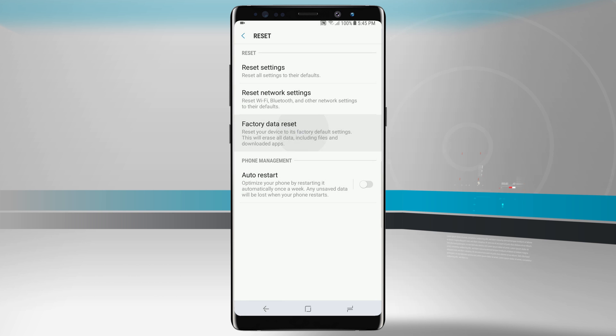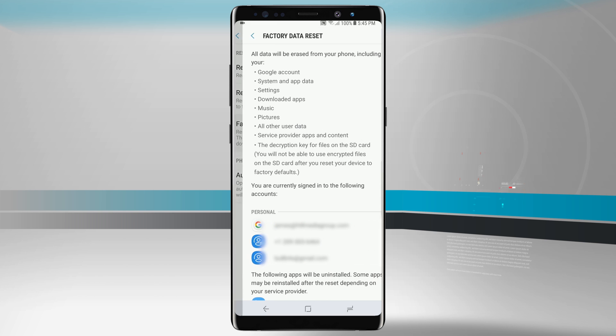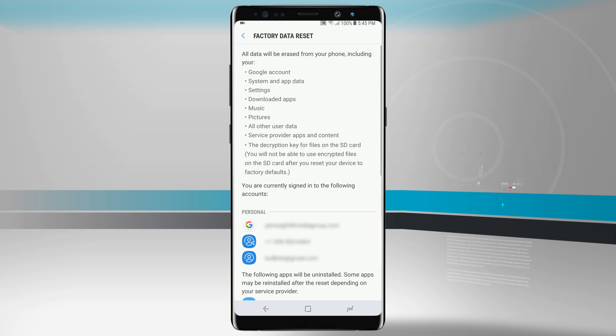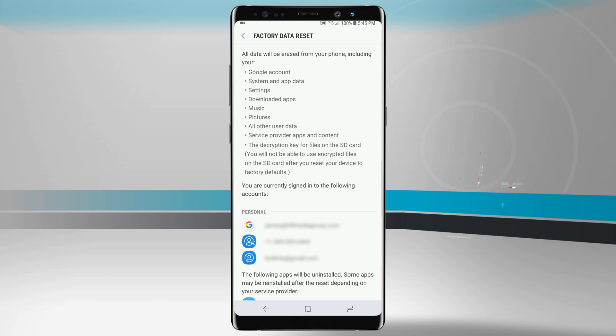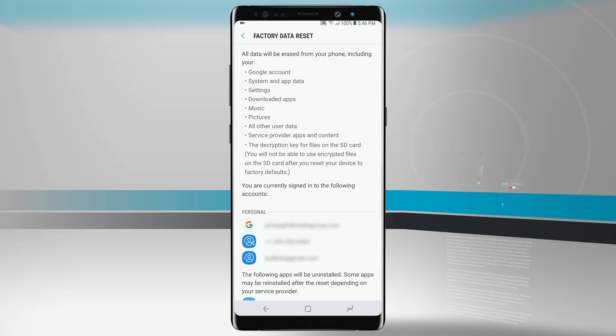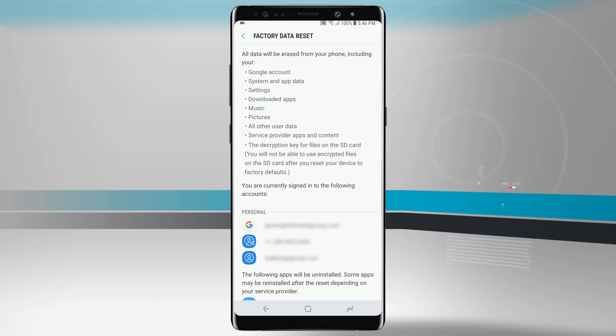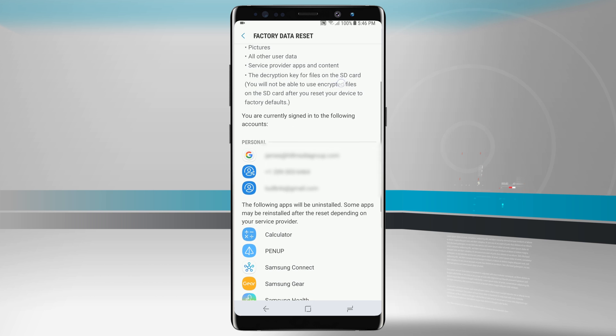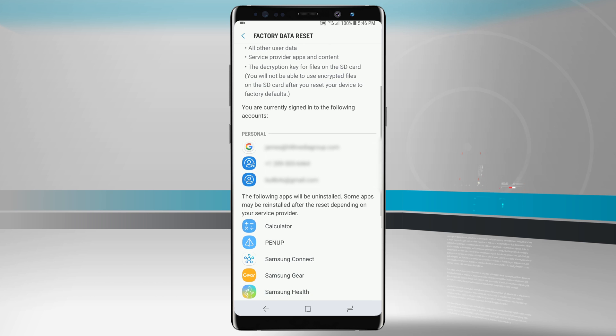We also have factory data reset. What this means is it will erase everything on our phone and make it seem like we just took it out of the box when we first bought it. Keep in mind this will not erase our SD card. If we have an SD card inserted it will not erase it, and if we have that SD card encrypted we will not be able to use those encrypted files after we reset to factory settings. So if you do have encryption enabled on your SD card you will want to shut that off before doing this.